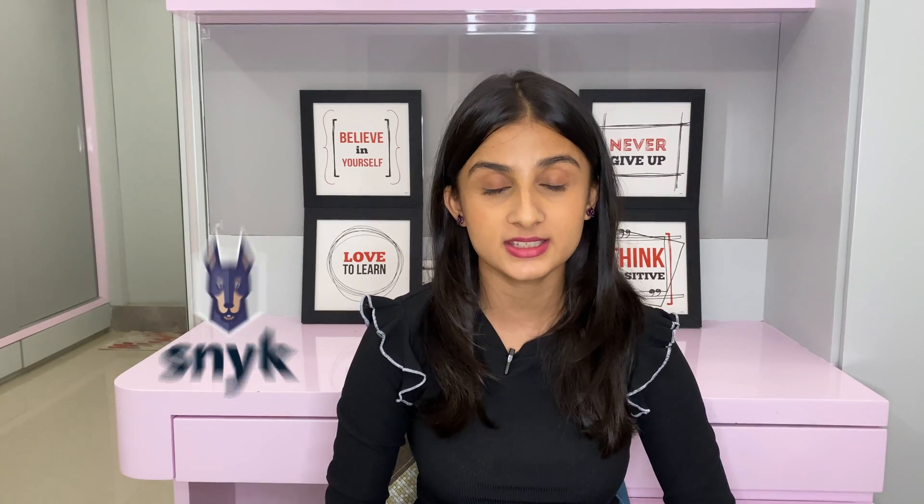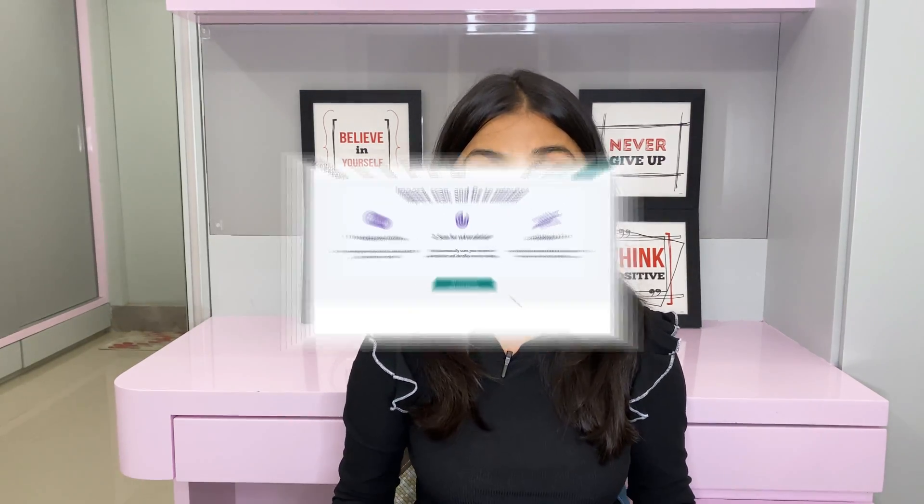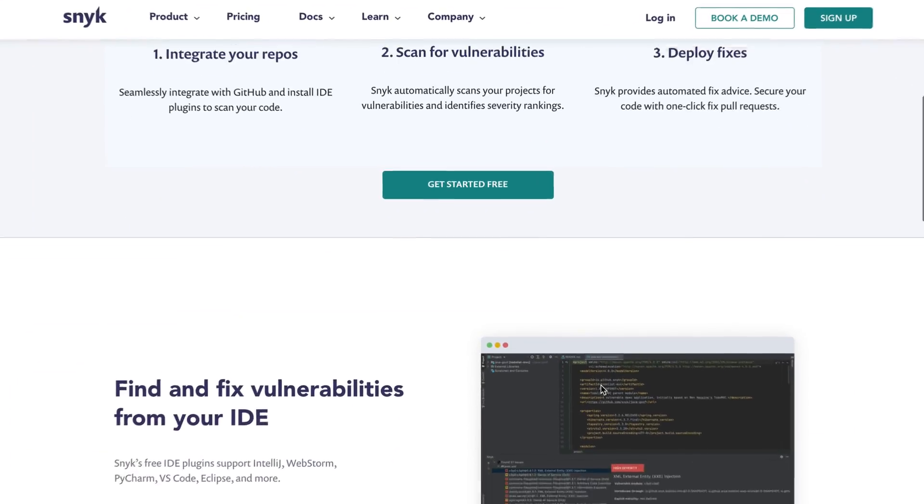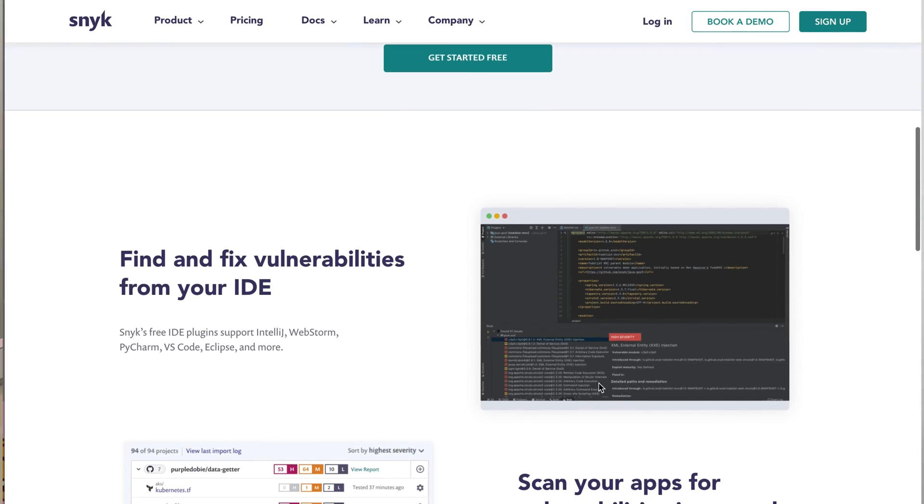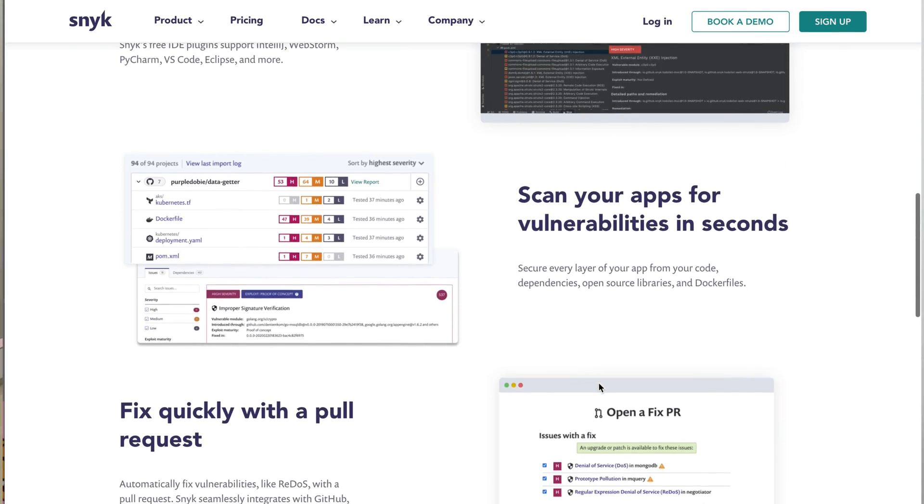Before we get into this video, let me tell you about today's sponsor, Snyk. Snyk is a tool which is used for finding and fixing vulnerabilities in your code, open source dependencies, and containers.